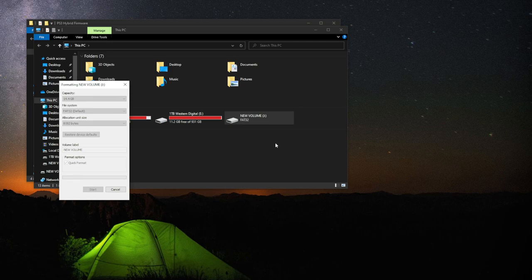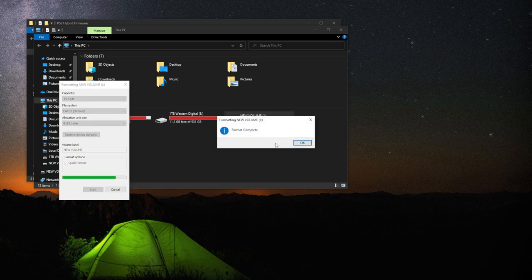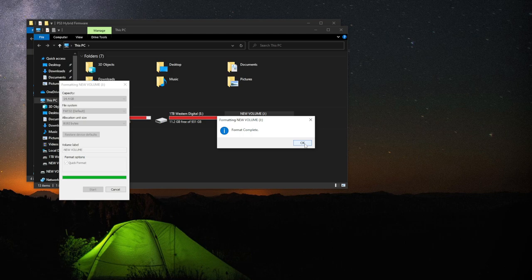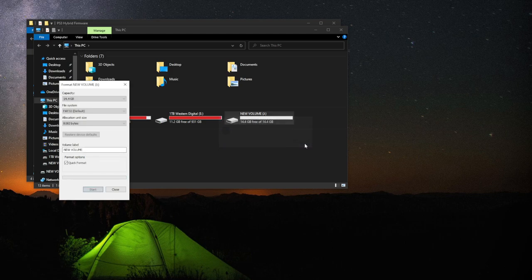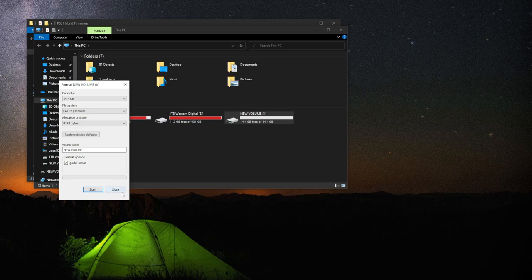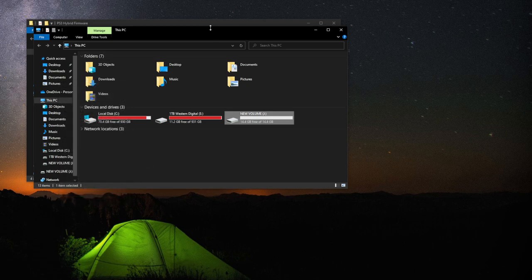I'm going to confirm that. This will take a quick moment. Boom. We're now formatted in the file format FAT32. So we can hit OK and close this.